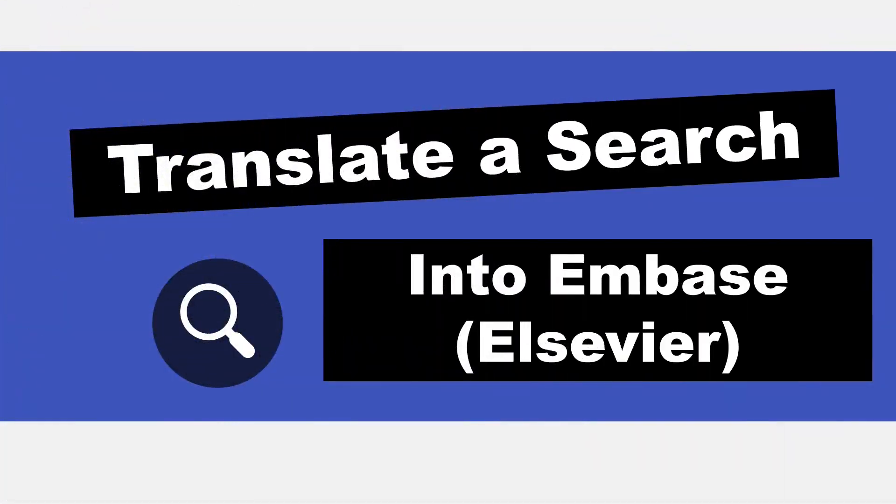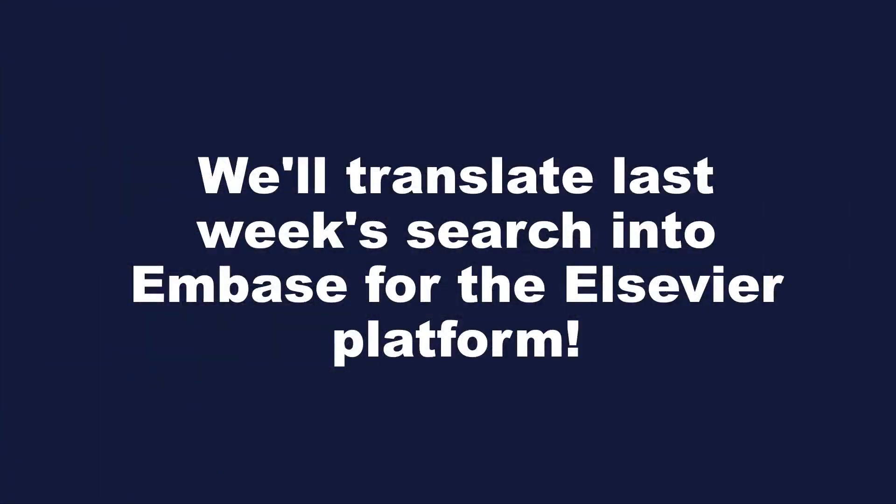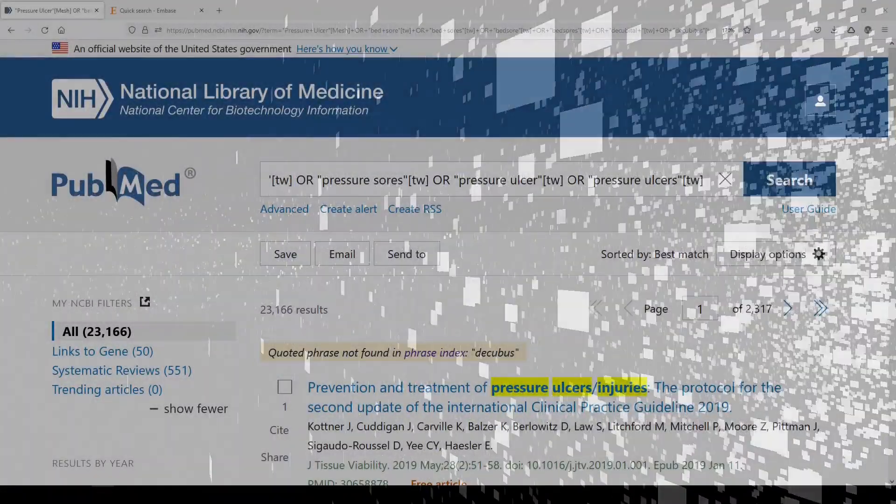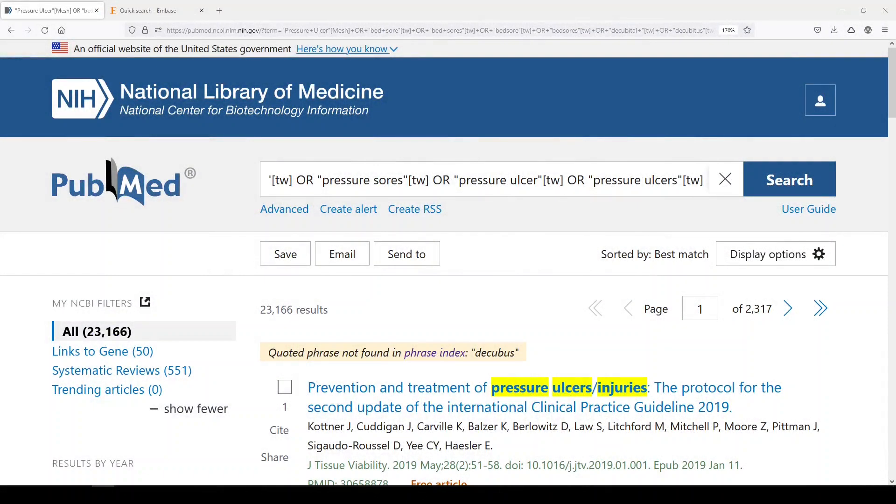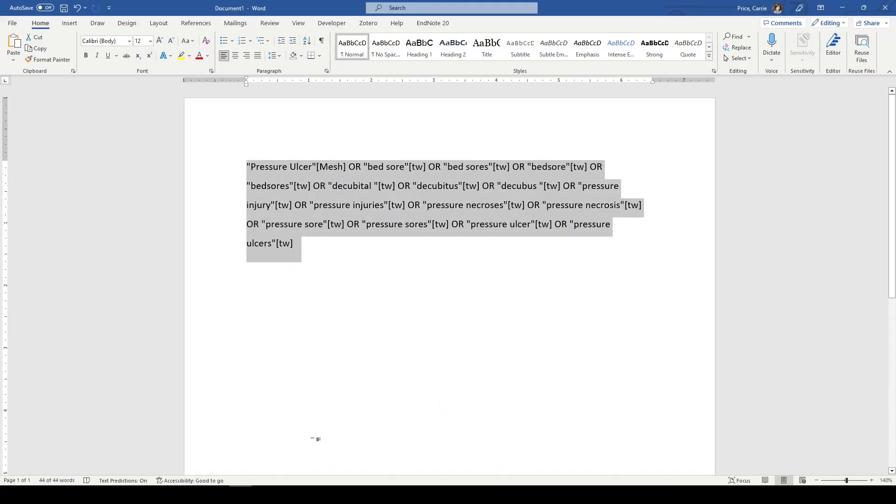Hi, it's Keri. In today's 5-Minute Friday, I'm going to follow from last week where I built a beautiful search concept for PubMed on pressure ulcer, pressure injury, and I'm going to take that same search and translate it into Embase syntax. So let me show you how quick and easy that is. I doubt this will even be a 5-Minute Friday.